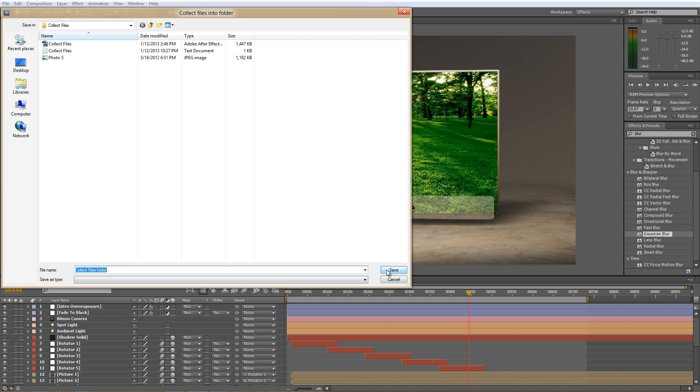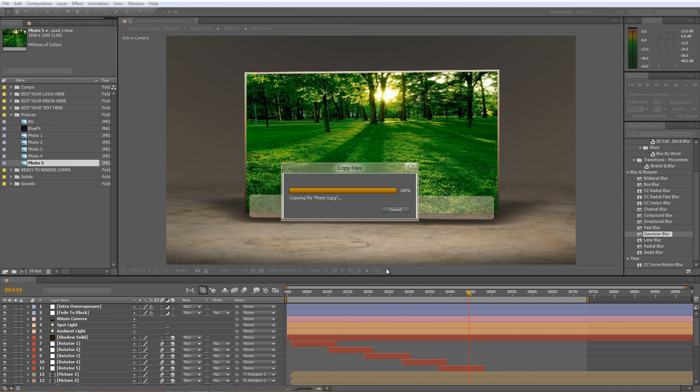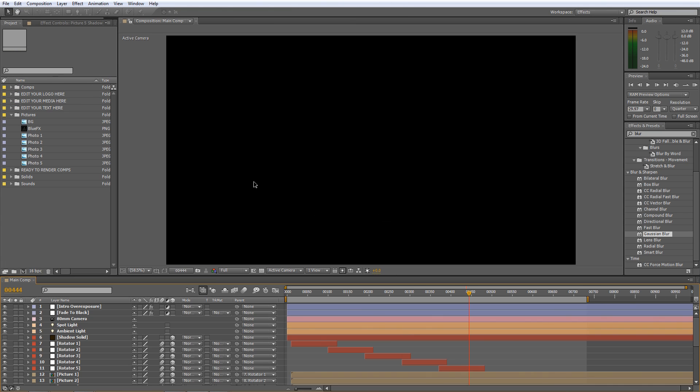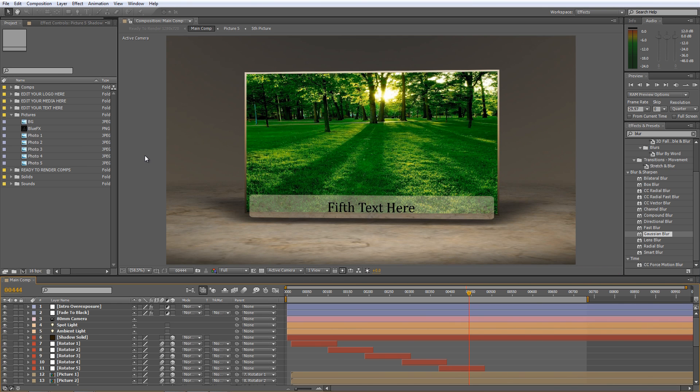After Effects will create a folder containing the project files and all its assets and footage. If you want to move the project to a different location later on, just keep in mind to move the entire folder with all its content.